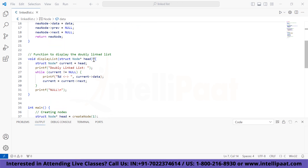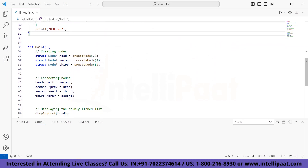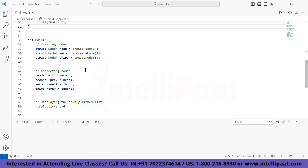The 'display_list' function takes a pointer to the head of a doubly linked list and displays the elements of the list. It initializes a temporary pointer 'current' to the head, then iterates through the list by repeatedly moving 'current' to the next node until it reaches null. During each iteration, it prints the value of the current node, and finally prints null to indicate the end of the list. In the main function, we create three nodes using 'create_node' with values 1, 2, and 3, then connect them to form the doubly linked list.